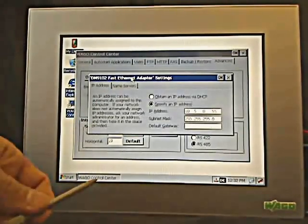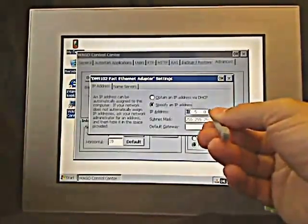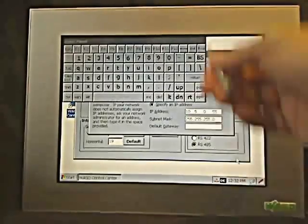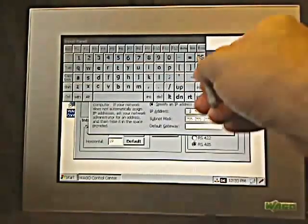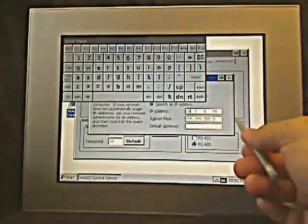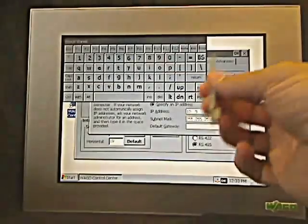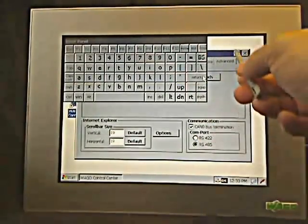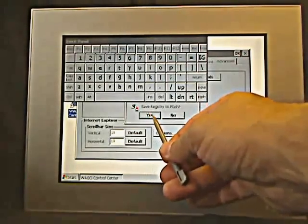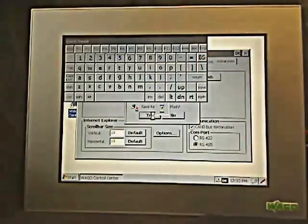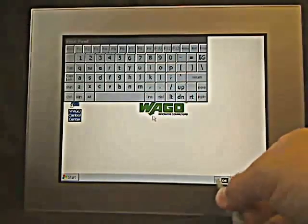In the LAN settings, this is another way we can come in and set up the device. We could come in here and modify the actual setup of the IP address — type in a different IP address in the device. When we come out, the first thing it wants to do is save any changes to the registry and save the registry to flash because we made a modification to something like an IP address.